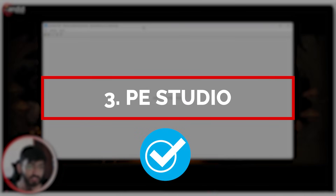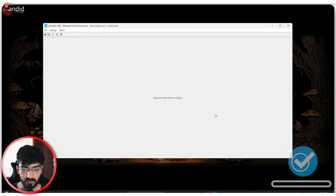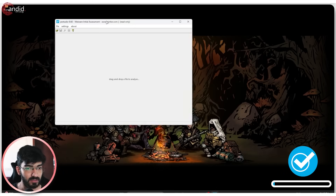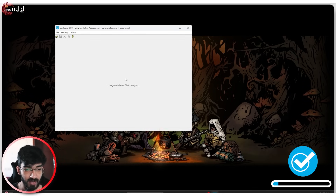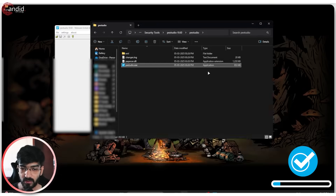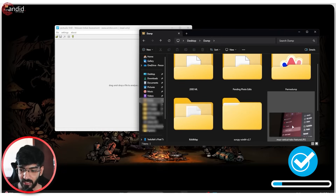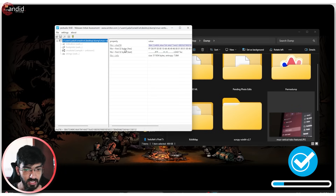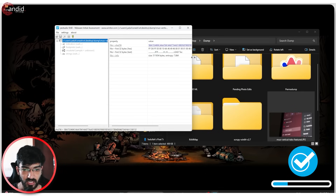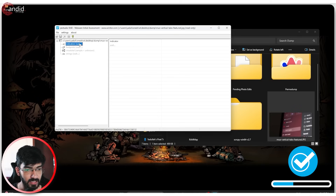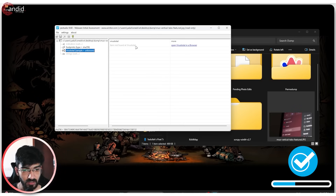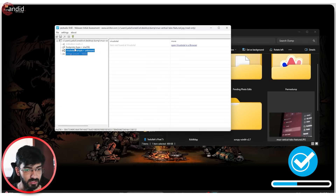The next program is PE Studio. PE Studio is essentially a file analyzing program that reads executable files, and you don't need to be a tech genius to use it. All you have to do is grab a file and drag and drop it in. It will immediately read the file and give you the SHA hash, the first 32 bytes of the file in hex then in text, and then find out indicators and footprint. It will also run VirusTotal on it and show you the strings inside.